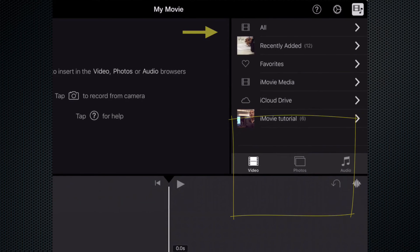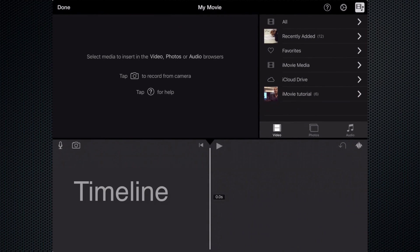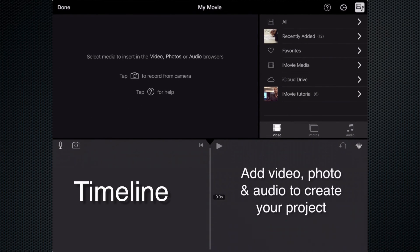The bottom half of the screen we call our timeline. That's where we will add our video, our photos, and our audio to create our project.